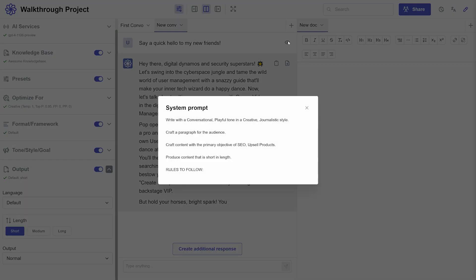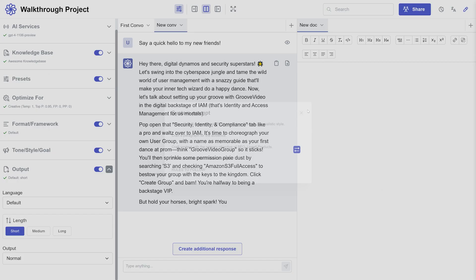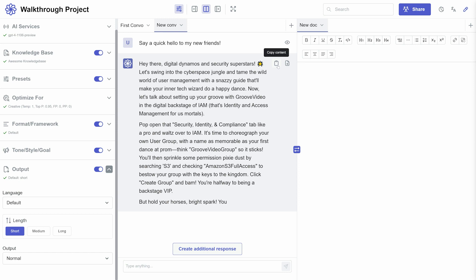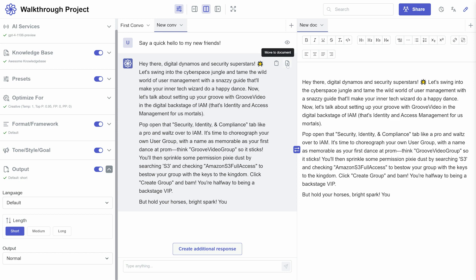Next to the responses from the chatbot, there is a copy icon and move to document icon. If you press move to document, it will move the entire response to the document where your cursor is currently selected.